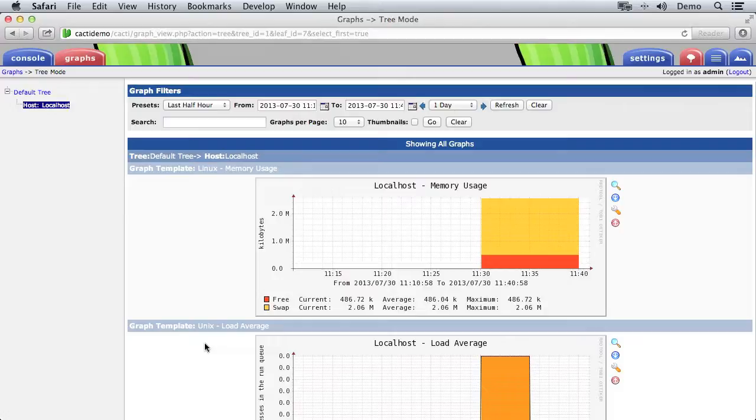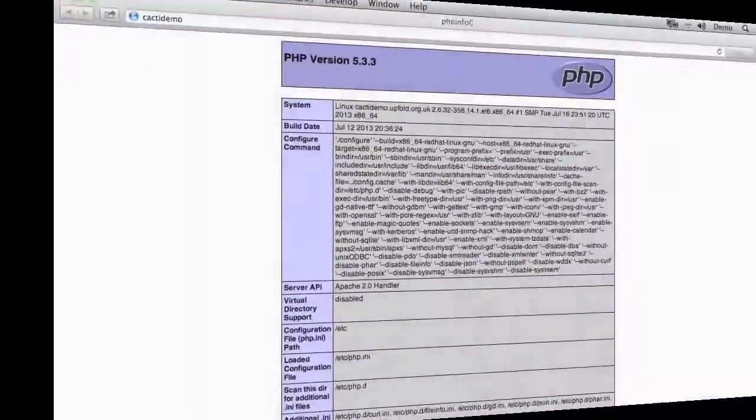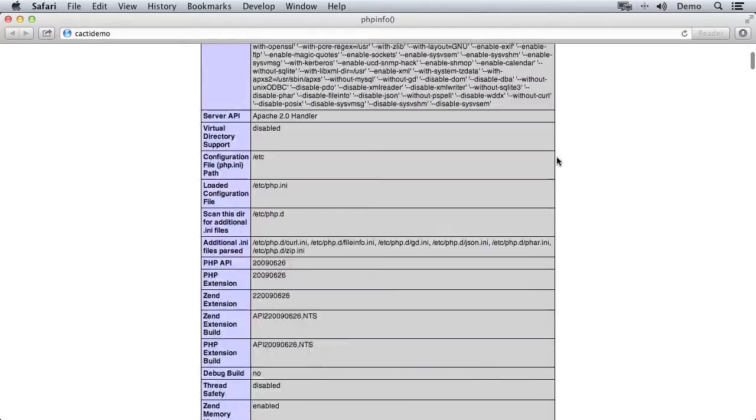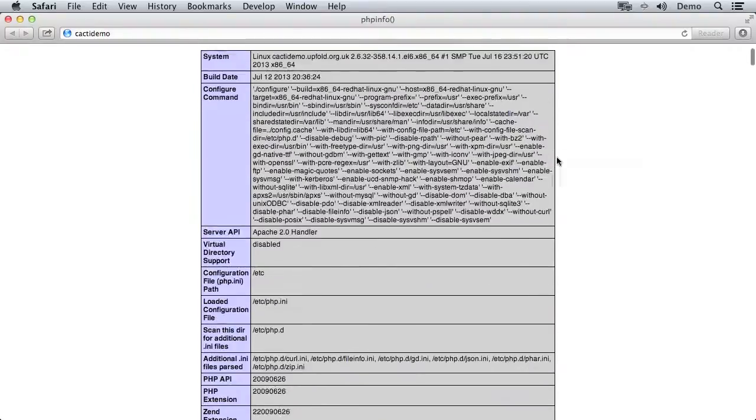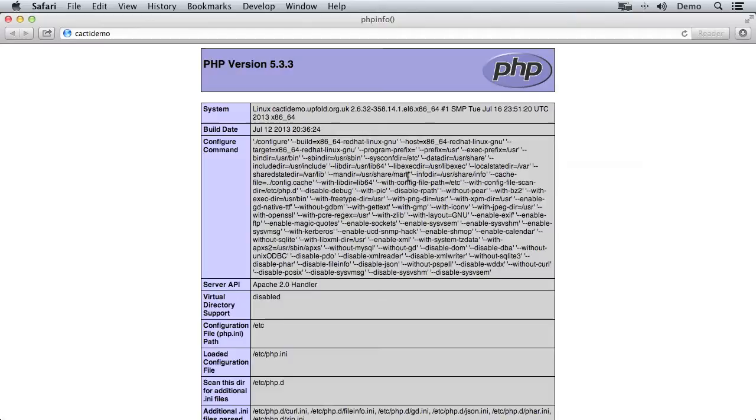In this video we're going to take a CentOS 6 system that already has Apache, PHP and MySQL installed and running on it, and we're going to install Cacti and get it to start collecting data. So let's get started. On the assumption that your web server is up and running, as you can see here, my Cacti demo machine is running Apache, it's also running PHP, and you can see the PHP info page here means I know PHP is working. I know MySQL is working as well. So that's all ready, and what we need to do is install Cacti.